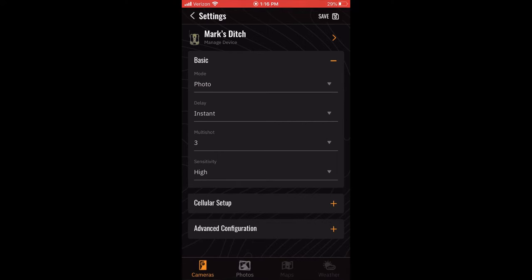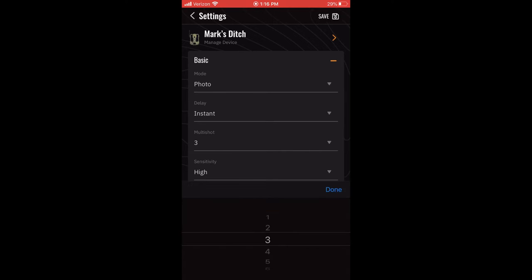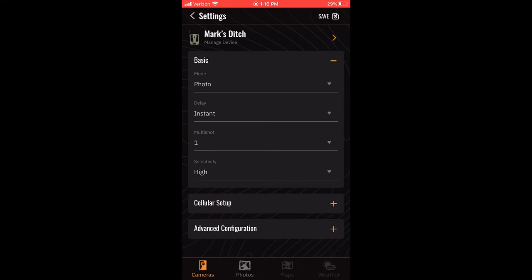The next setting you can select is the Multi-Shot setting. This setting tells the camera how many photos to take each time the camera is triggered by a detection. These photos are taken in rapid succession.